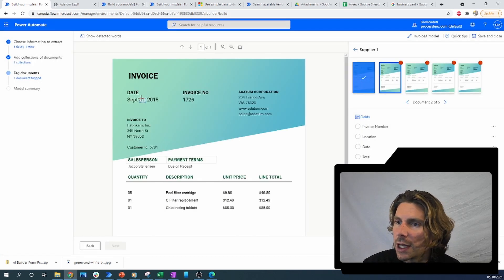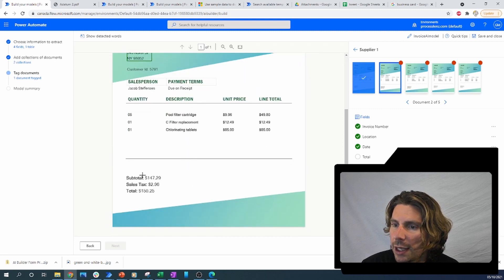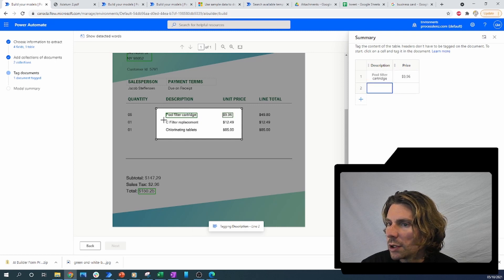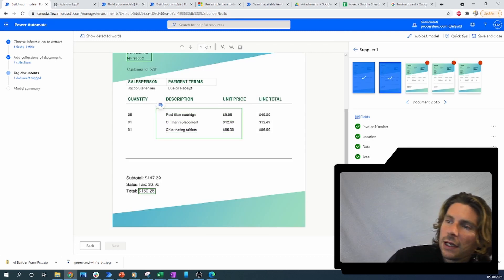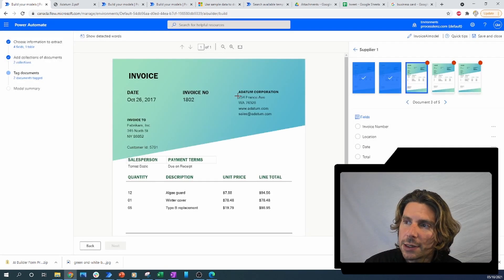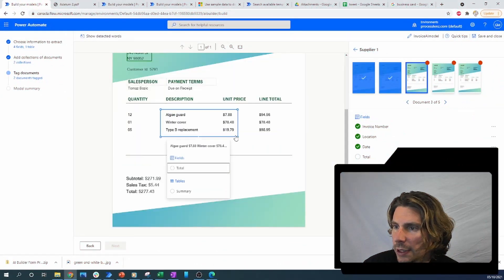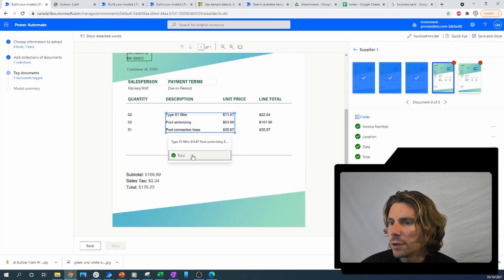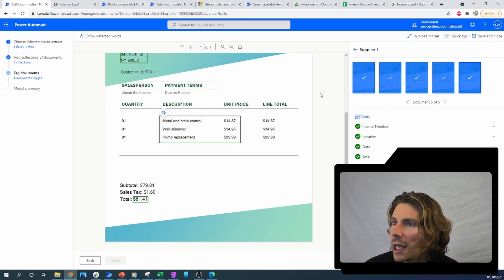Now let's repeat the same process for the next document. We have to take each field and tell it: this is the date, this is the location, this is the invoice number, this is the total, and this is the summary table. It's pretty fast to do this, and I just have to do it on five documents. After I've done it on five documents, I can already utilize it inside of my flows — it can be considered trained already.